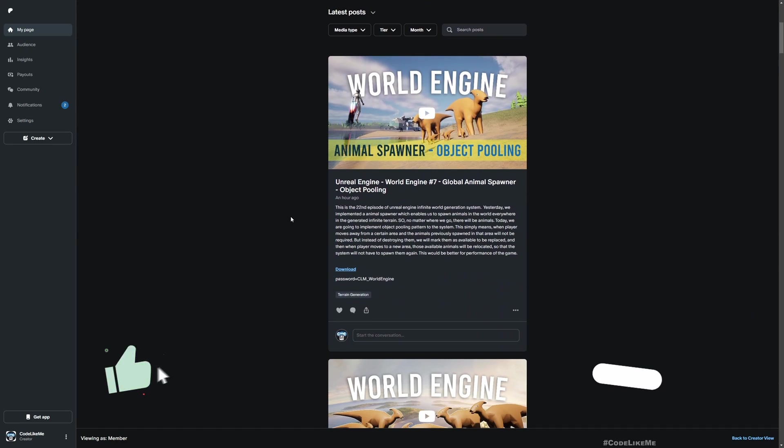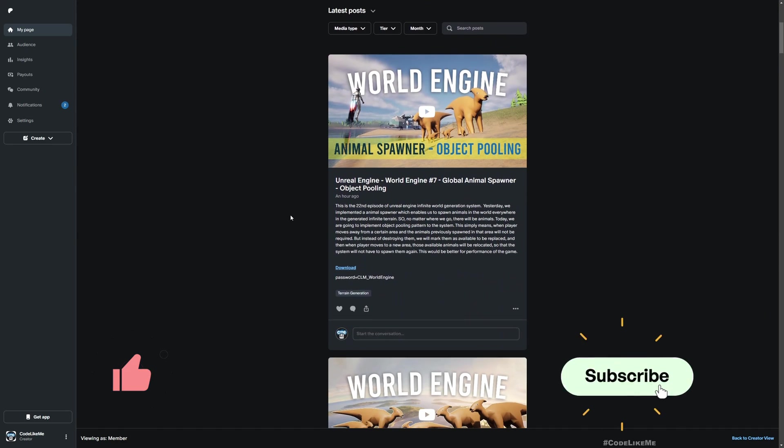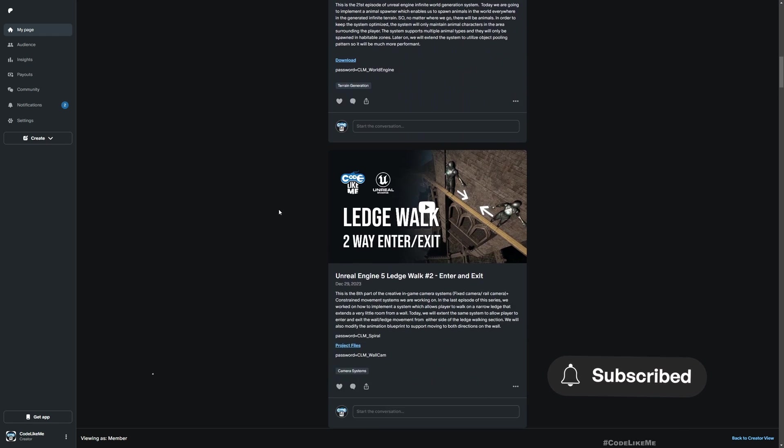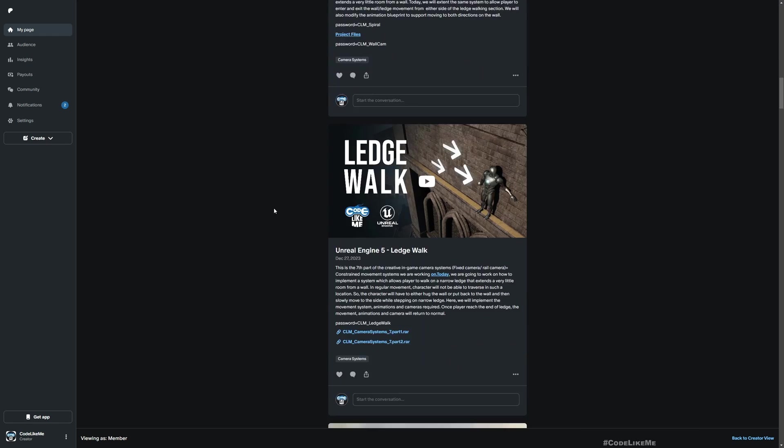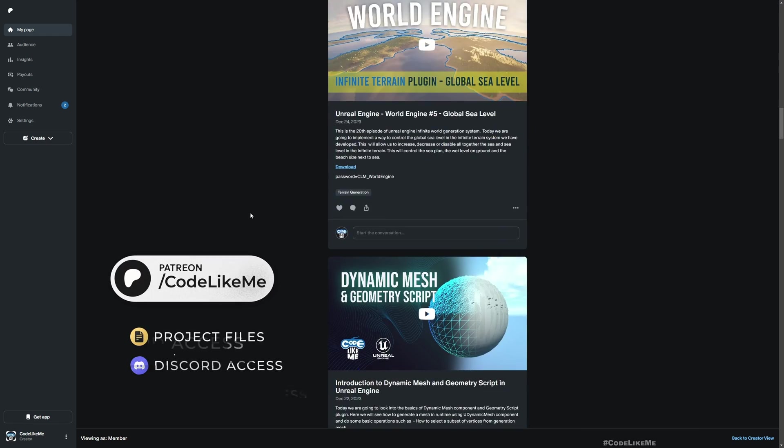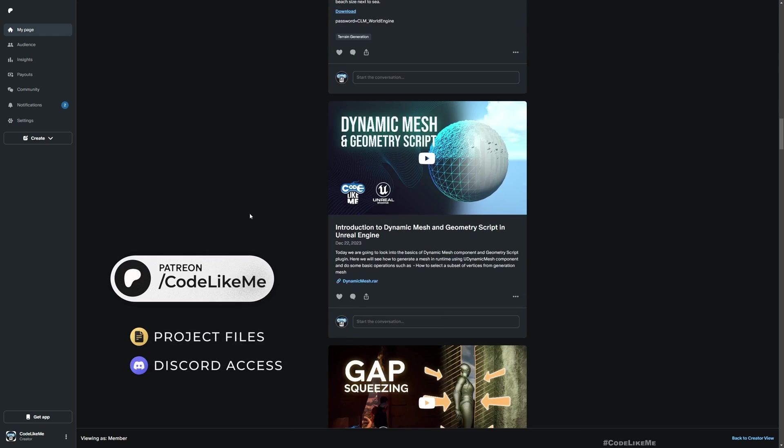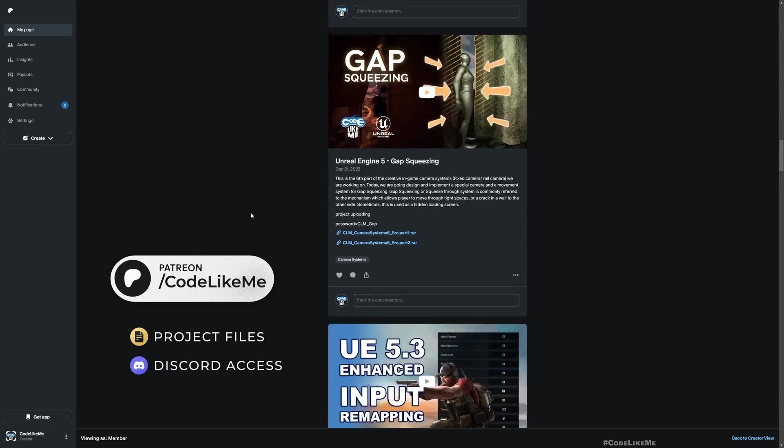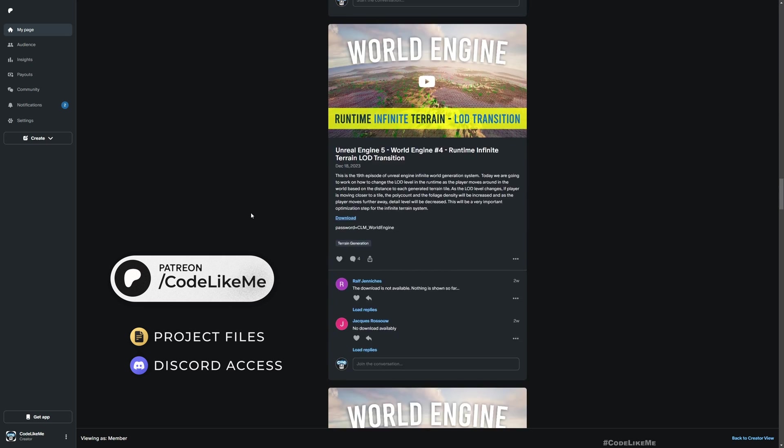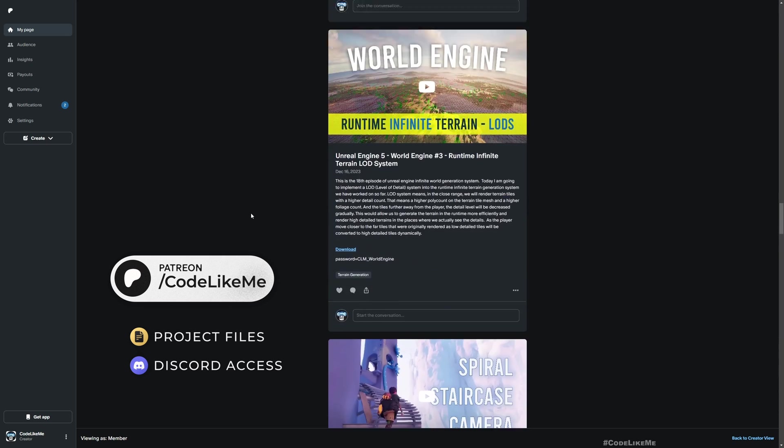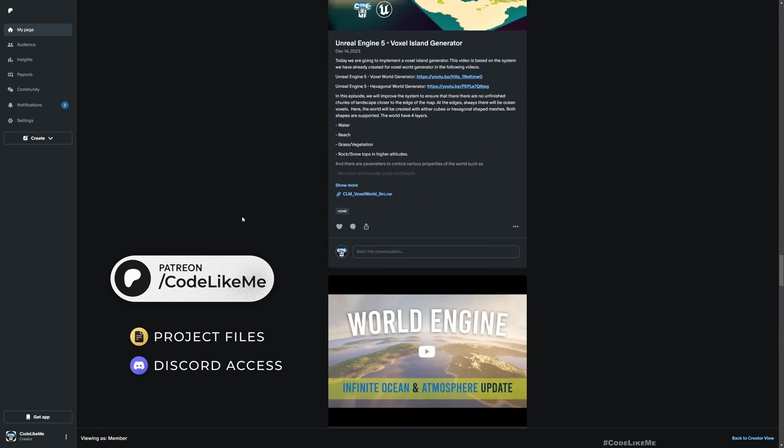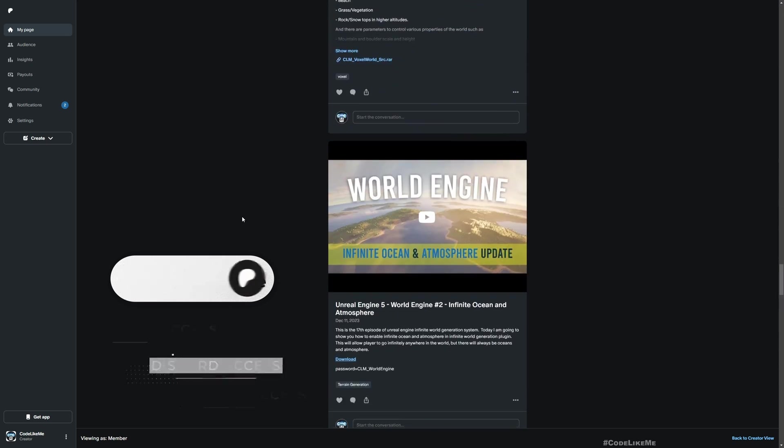Don't forget to like and subscribe. Thanks for watching. As always, updated project files will be available for download on the Patreon page. Feel free to let me know what else I should cover in this strategy series. See you in the next episode!